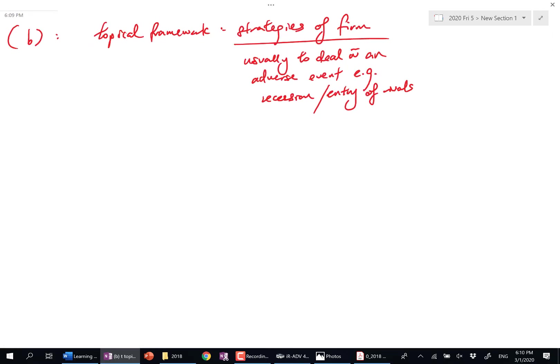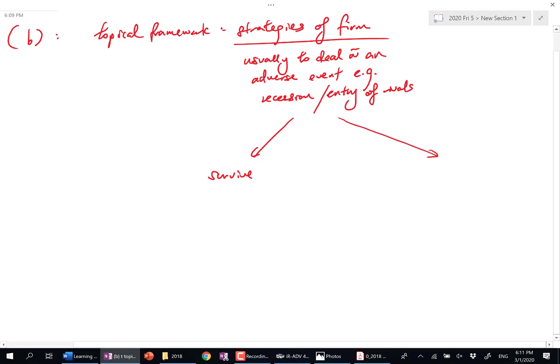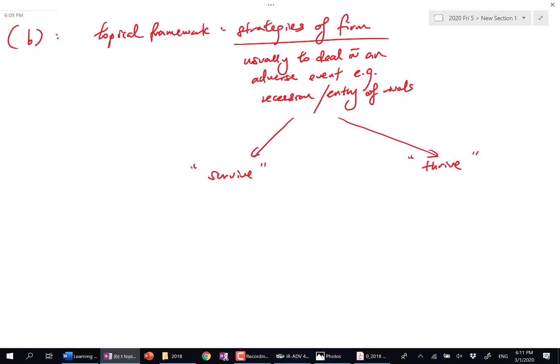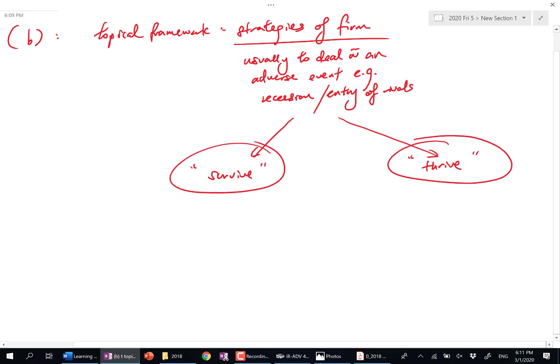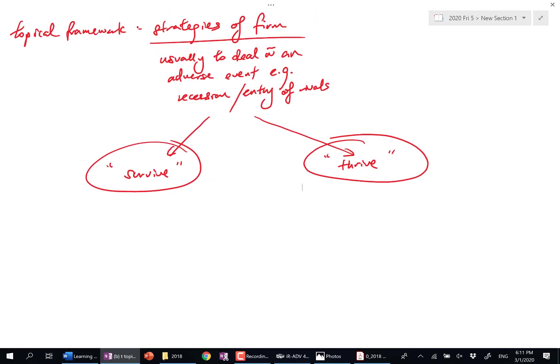So a mind map is going to follow. Leave some space. When we say strategies, we normally look at strategies that help the firm survive. Like I said, if something's adverse, you have to survive it first, then thrive, fight back. I'm going to add parenthesis—this means that the terms here, survive, thrive, they are not formal terms in the syllabus. It's to aid your memory work. You don't have to use the word survive and thrive; you can just list down what's to come after this.